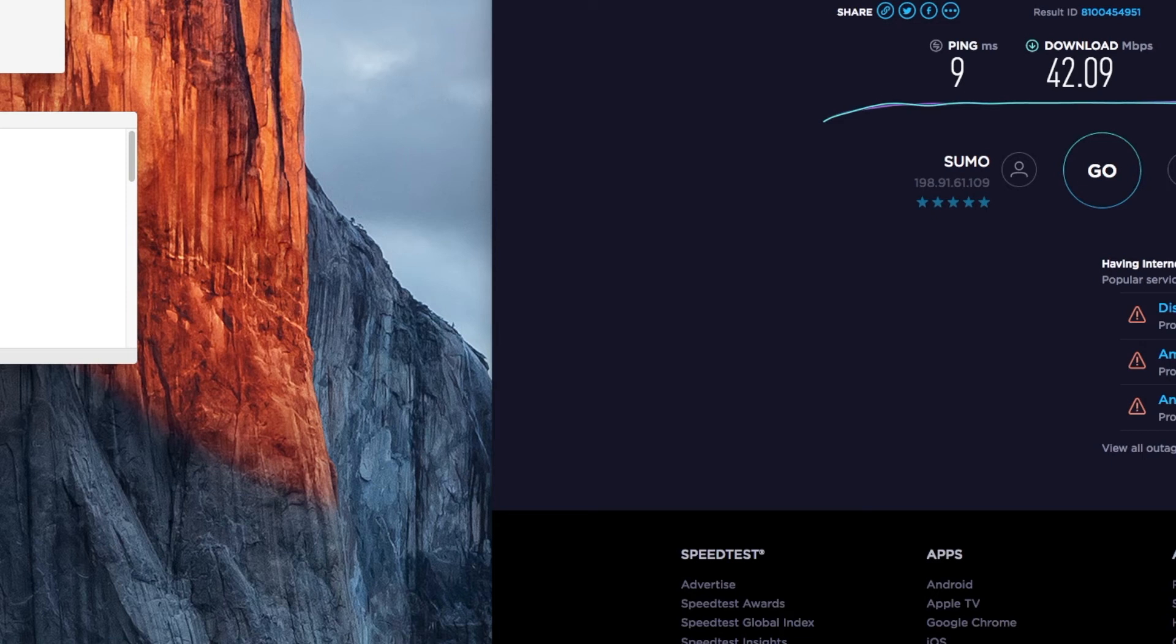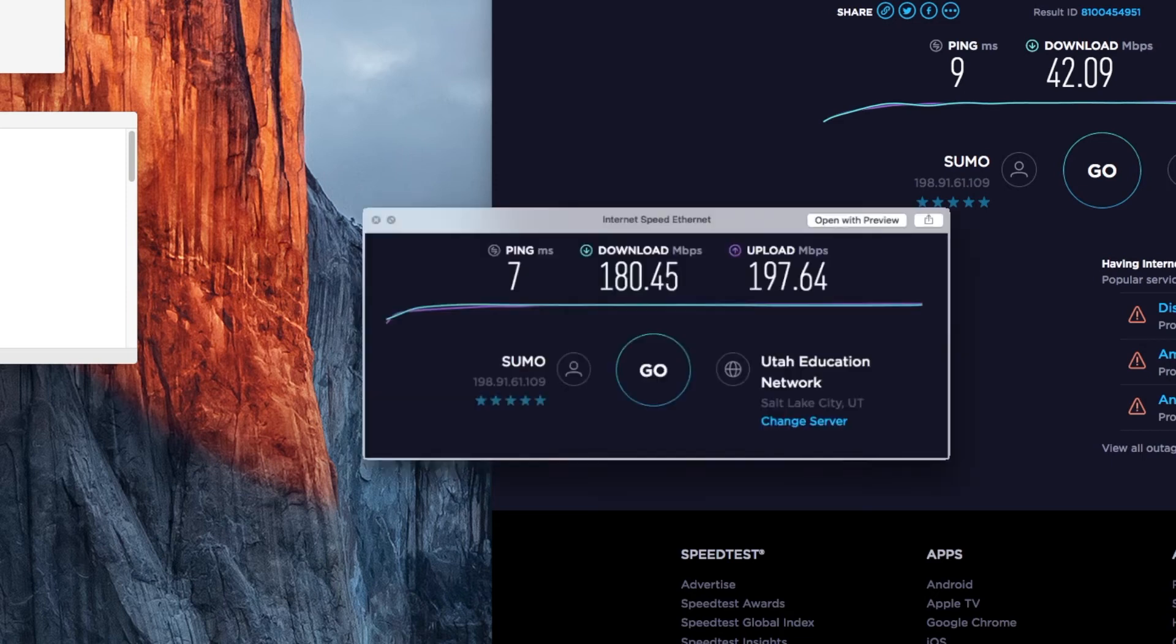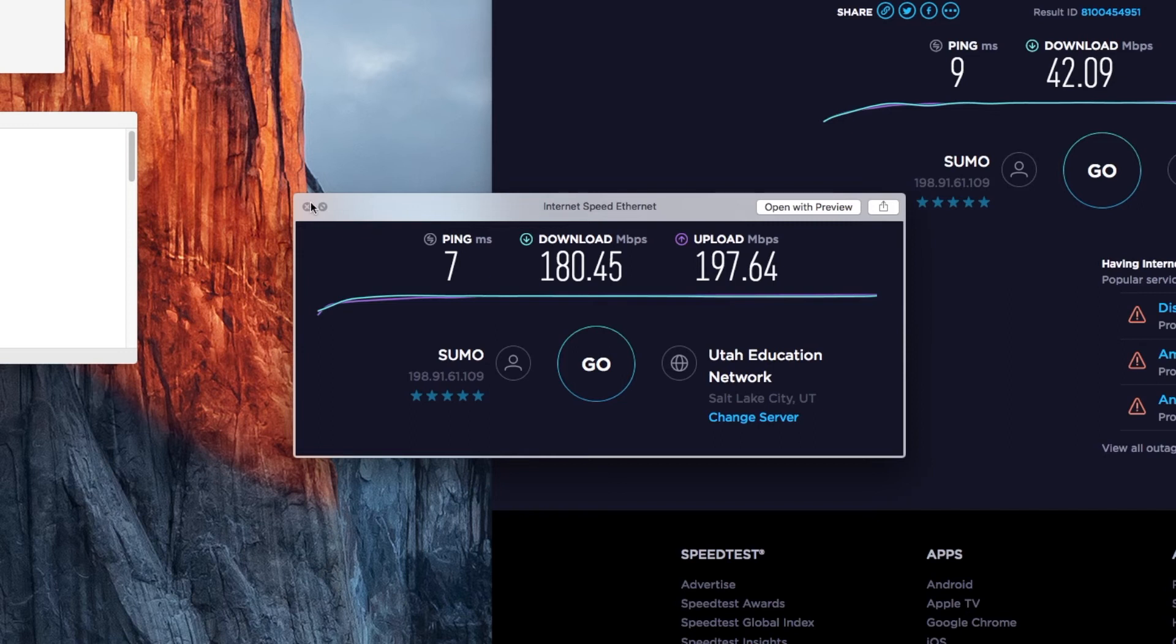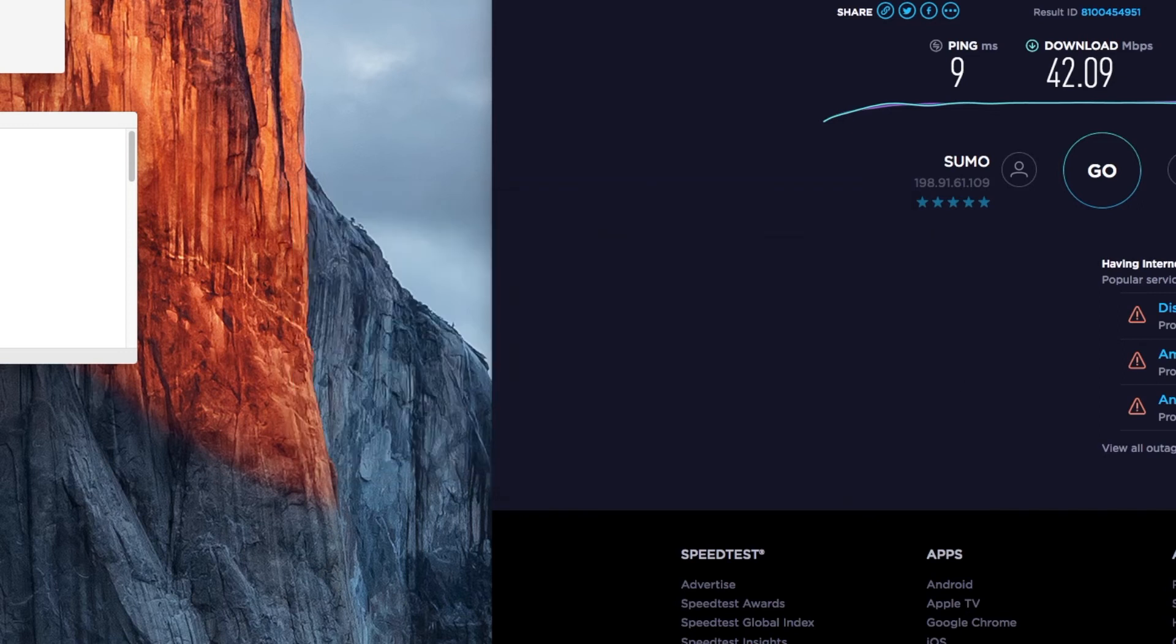And then, just for reference, what I'm getting at Ethernet, 180.45 and 197.64. So, definitely still just the best option to go with Ethernet. But it's a really nice thing to have a reliable Wi-Fi when you need it.